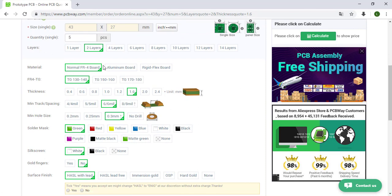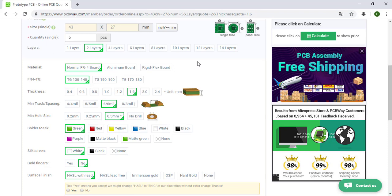The material we are going to keep this one that is the standard. If we choose another one also the price will increase. In this case our PCB is basic so this is more than enough. Also we are going to keep this value.